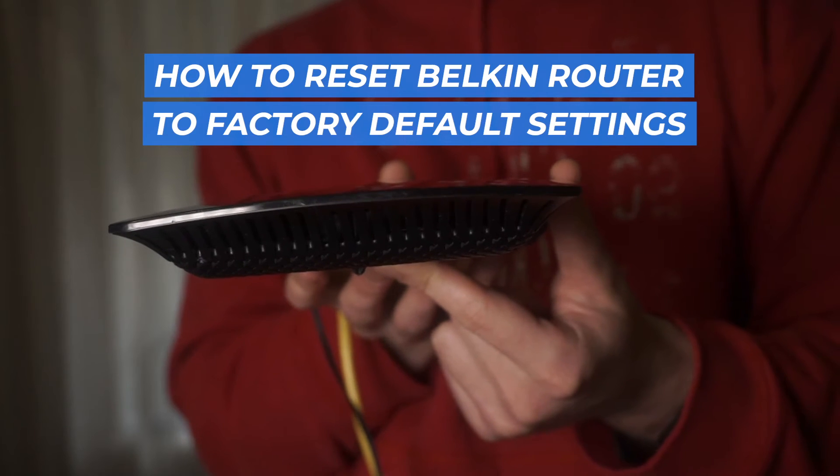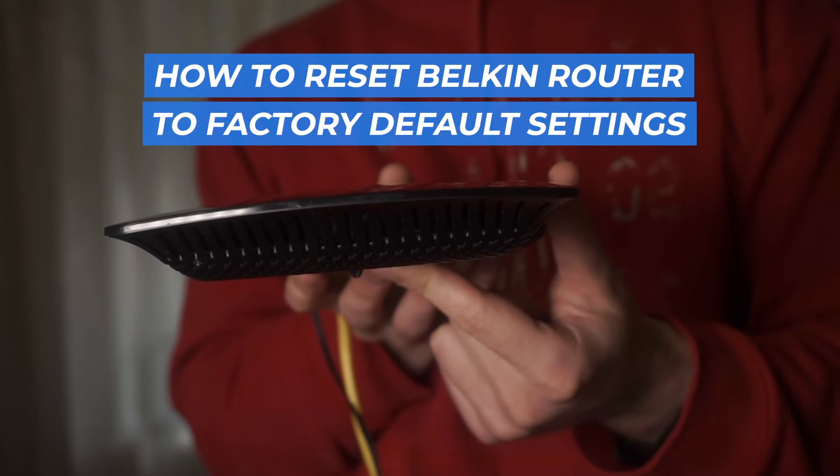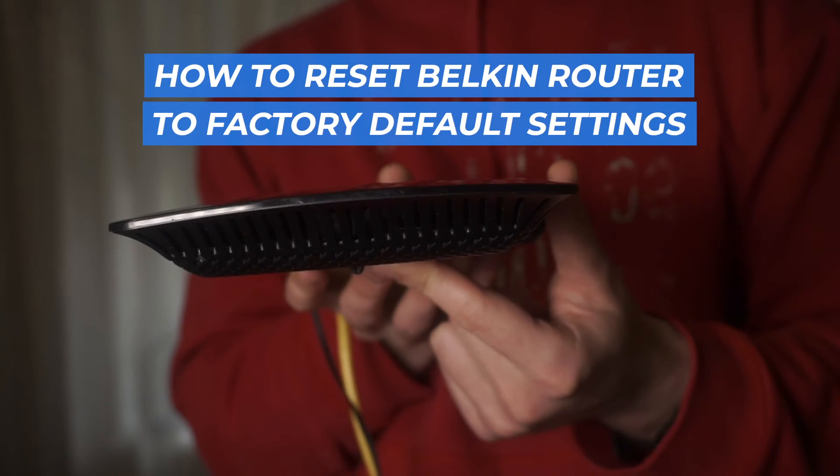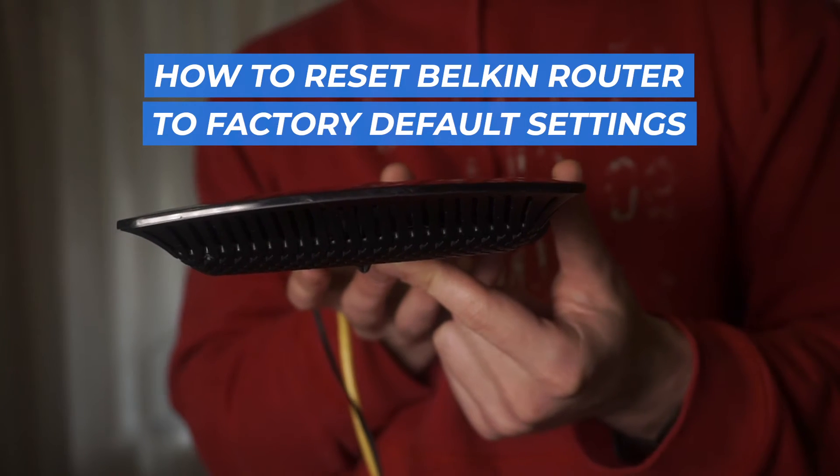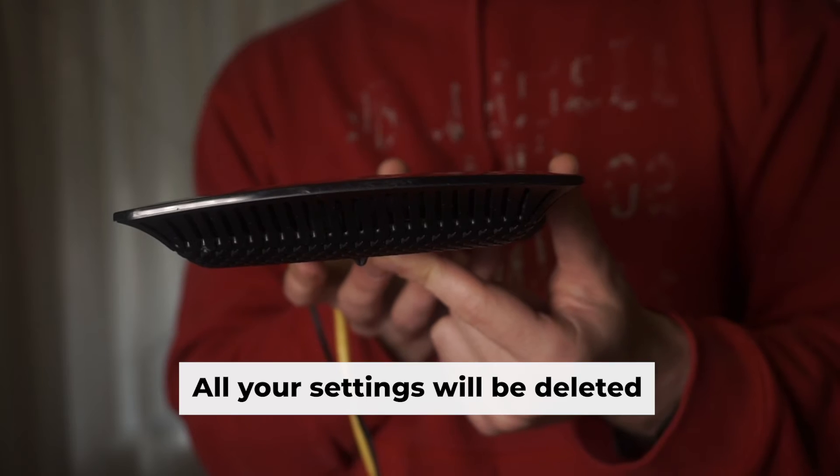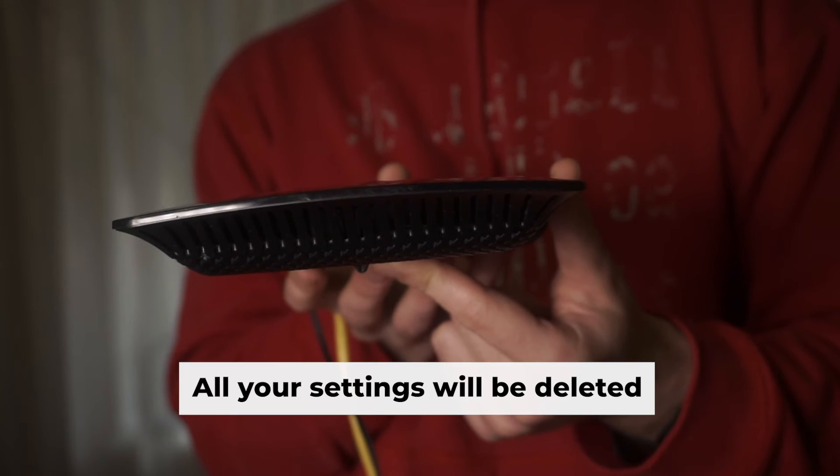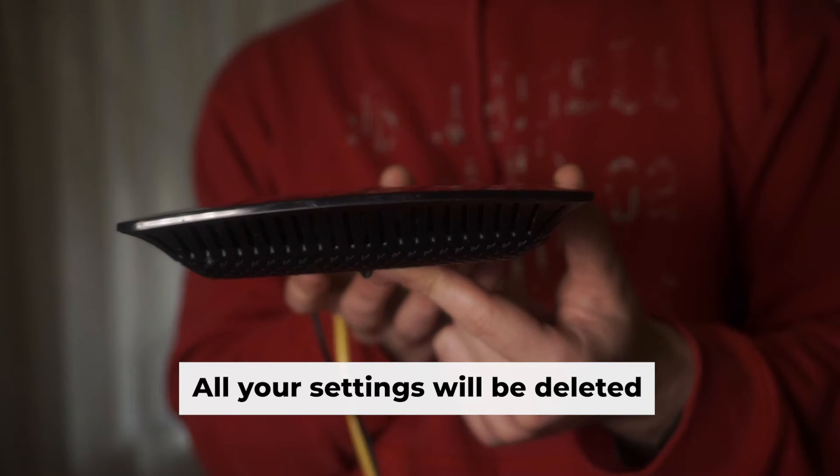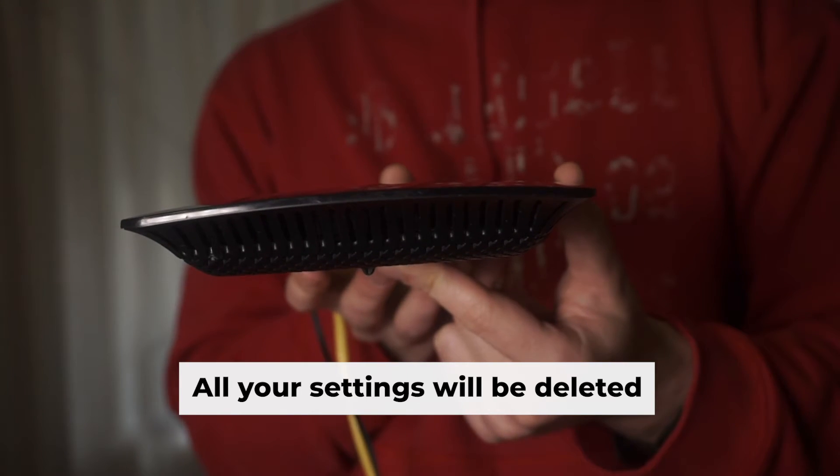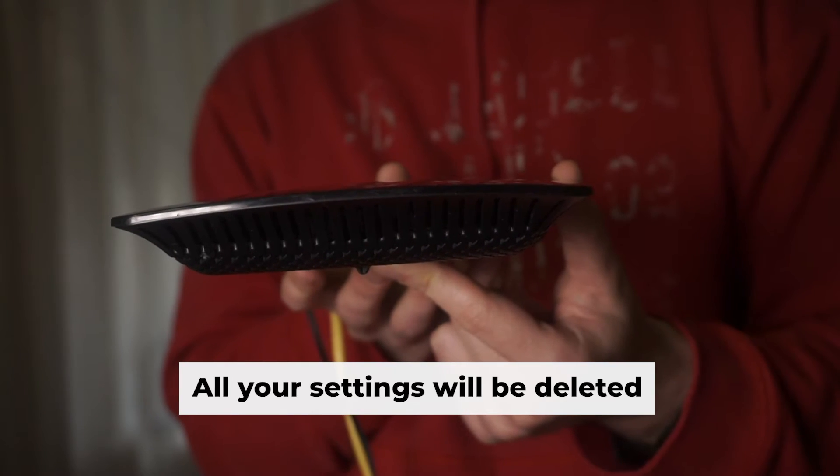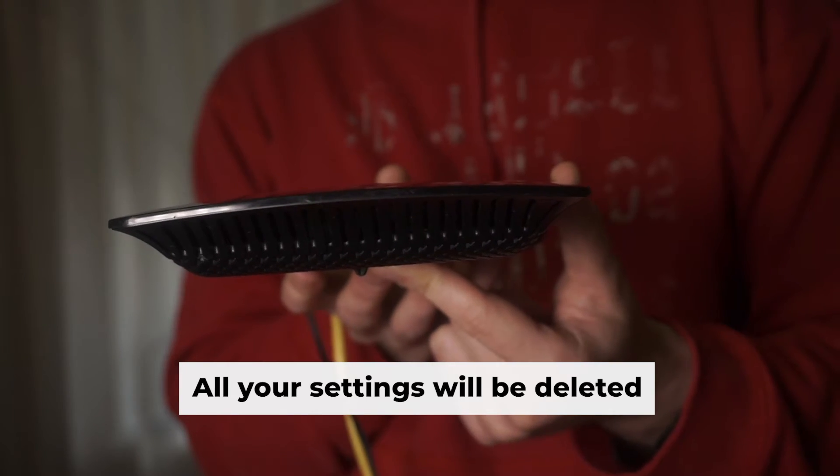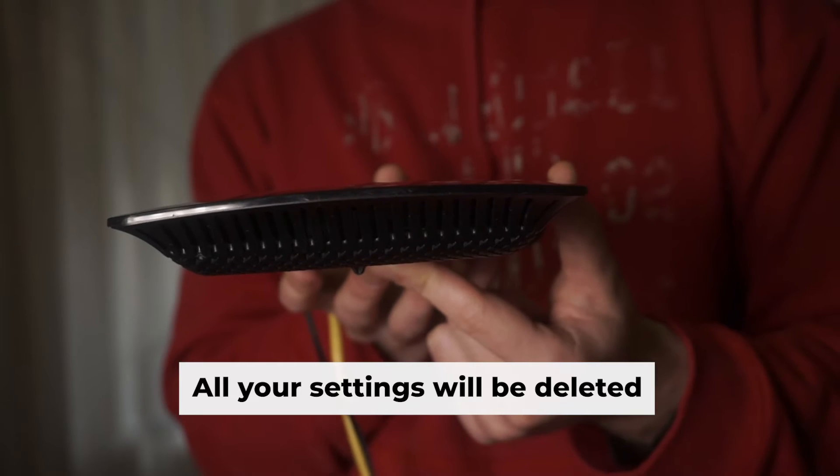Today's tutorial will focus on how to reset your Belkin router to its original factory setup. Before starting, it is important to note that resetting the router to factory settings will erase all of your router's settings.